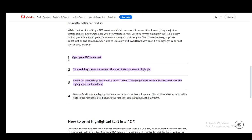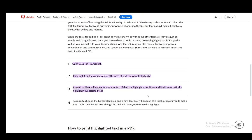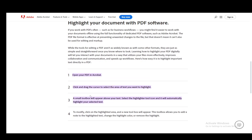Firstly, what you need to do is open up your PDF in Adobe Acrobat Reader, then click and drag the cursor to select the area of text you wish to highlight.